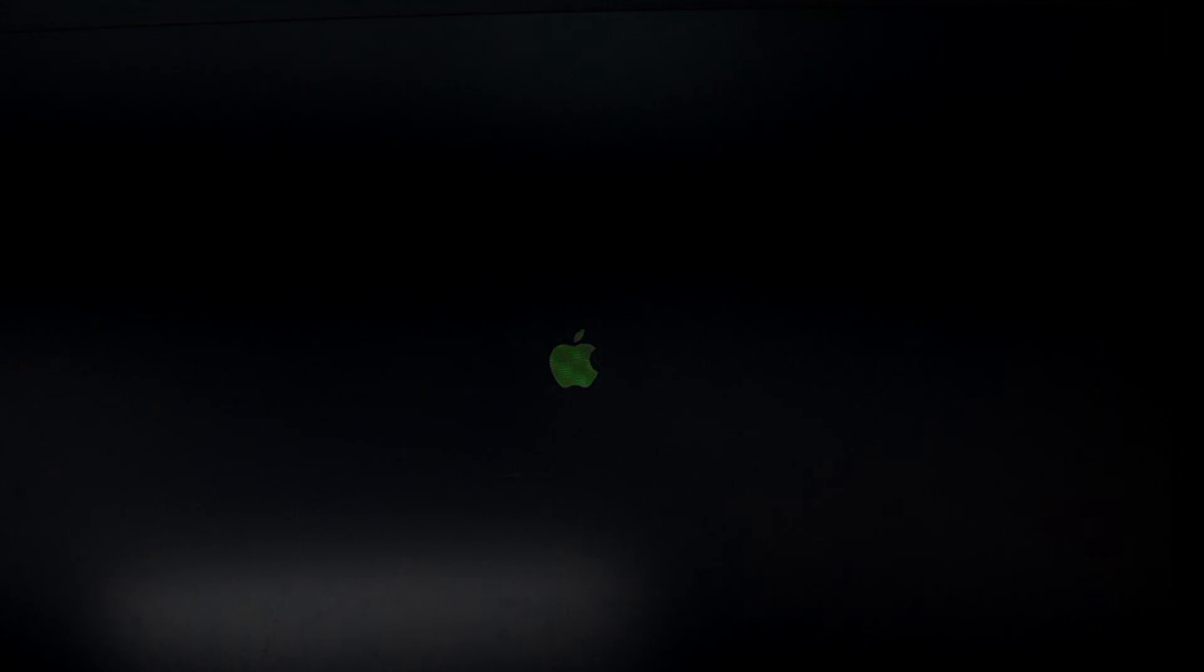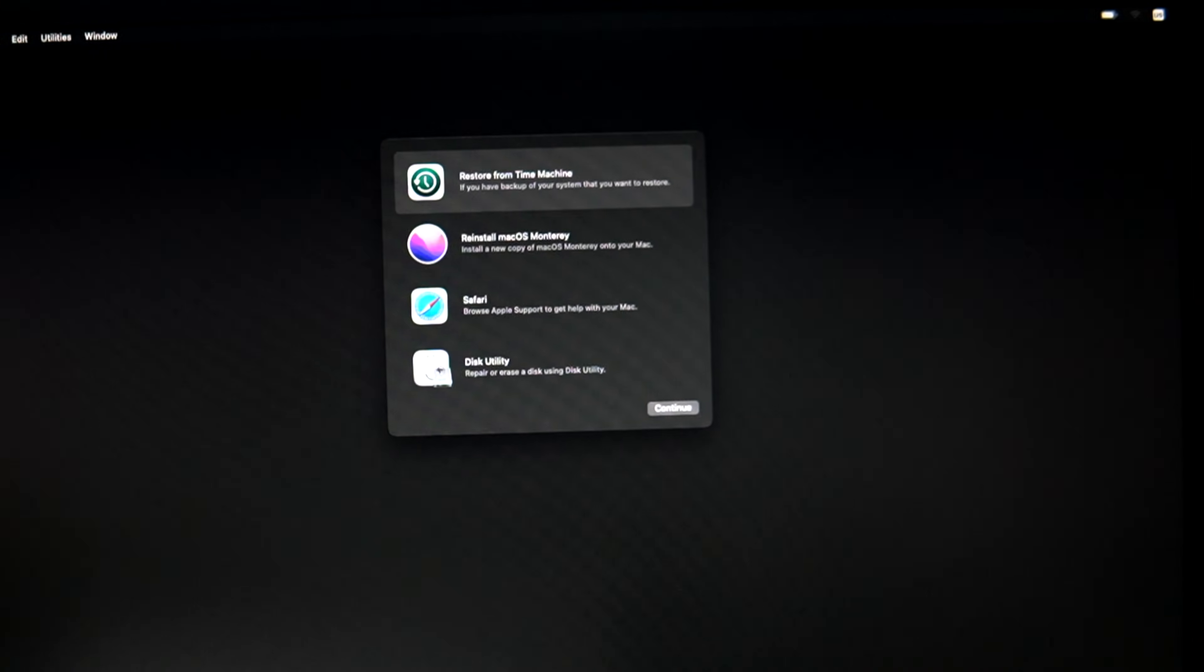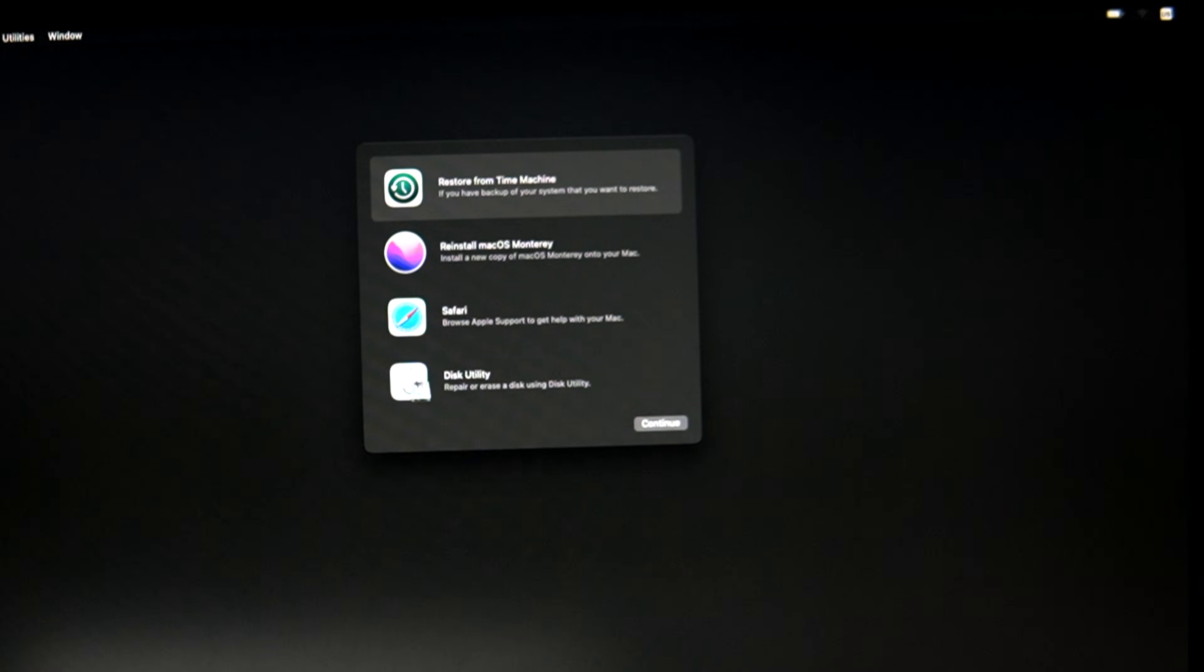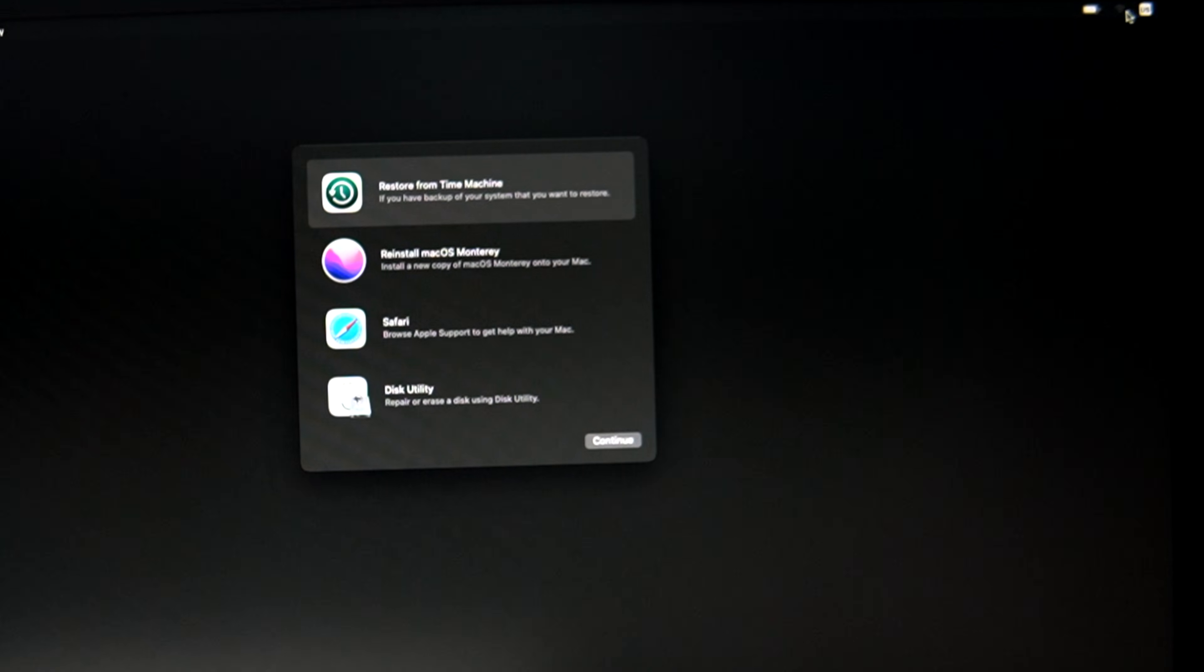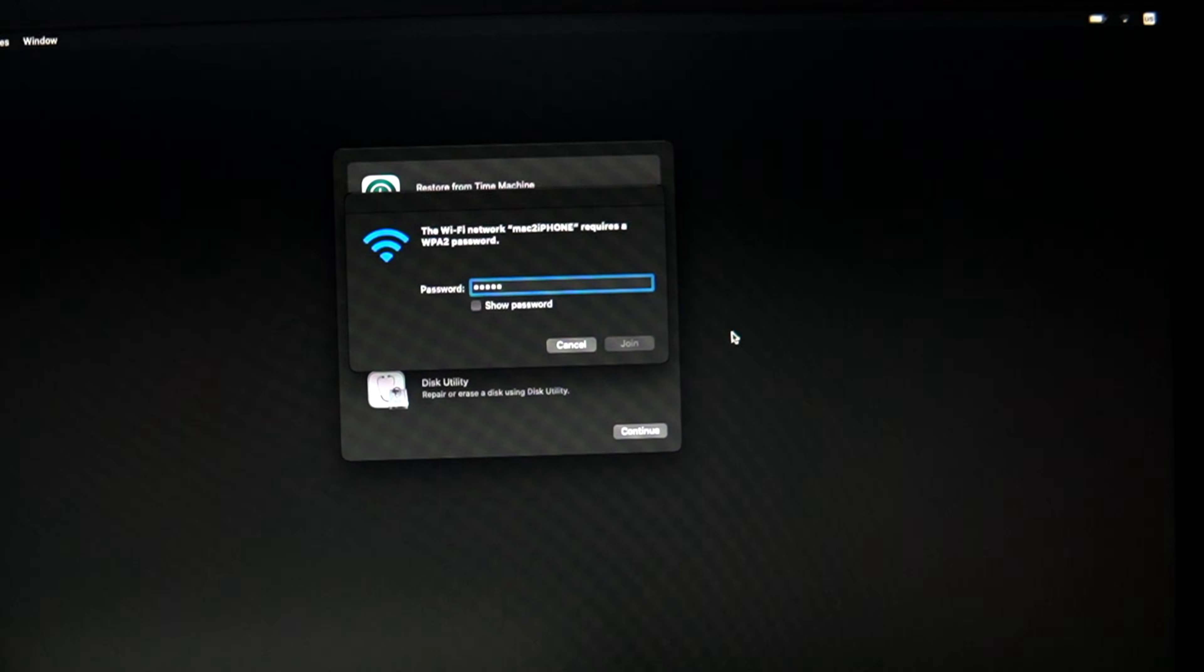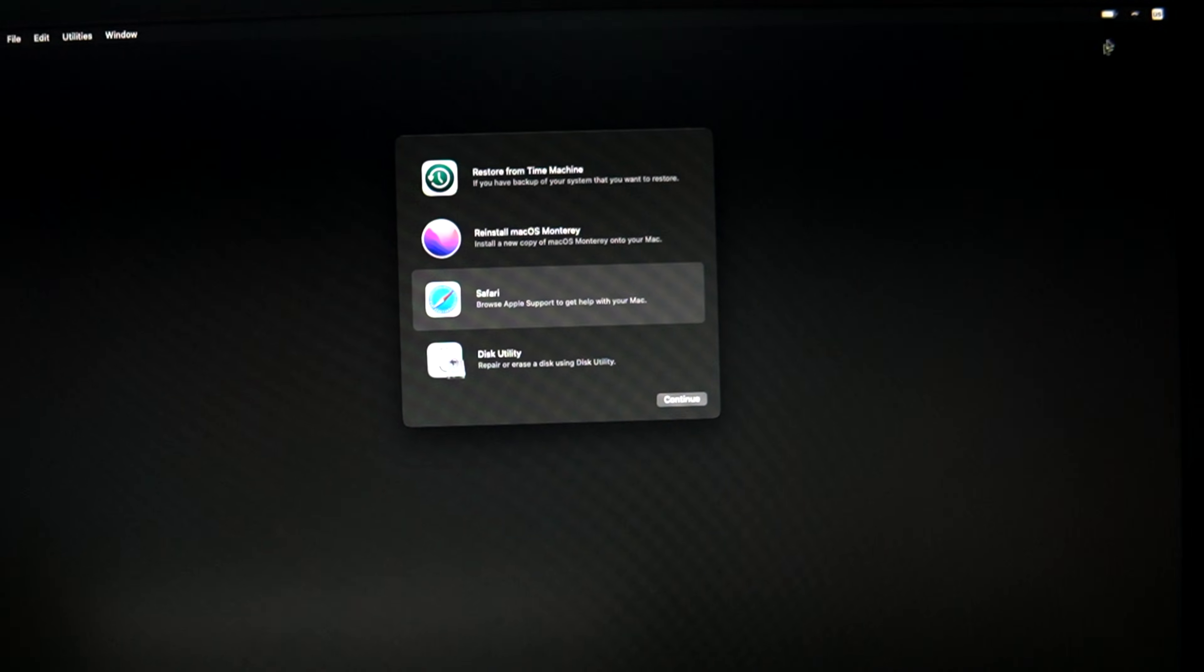Press Option+Command+R immediately after pressing the power button. Then select a stable Wi-Fi connection. Select your Wi-Fi network if it is disconnected.